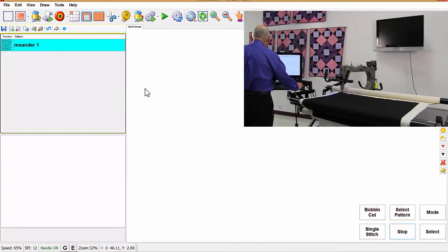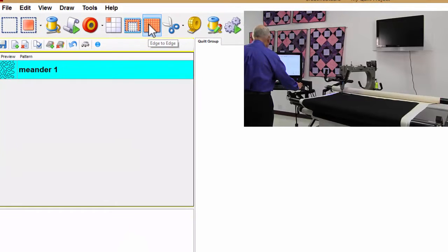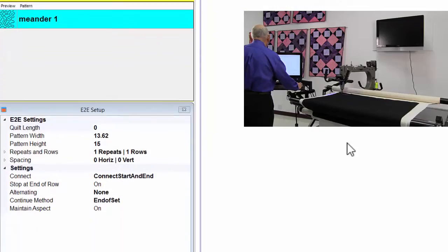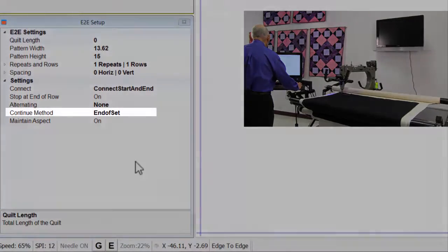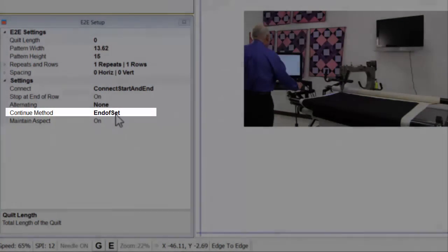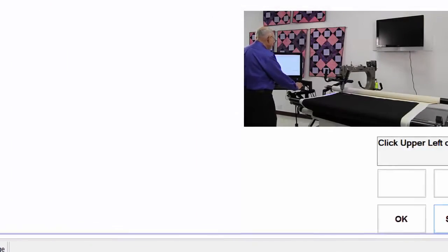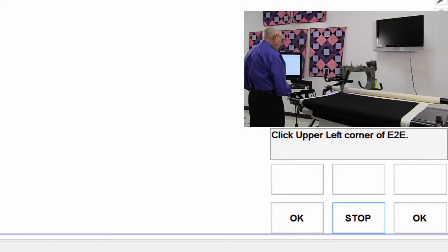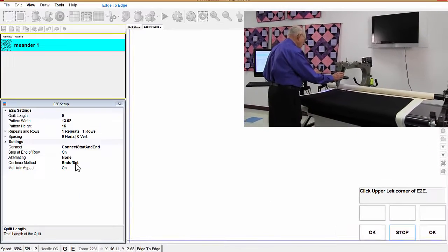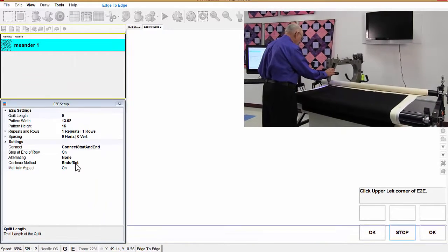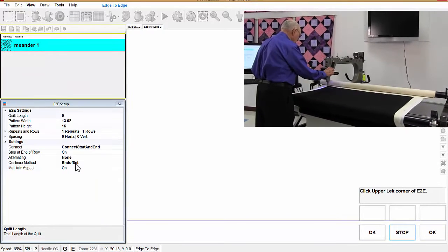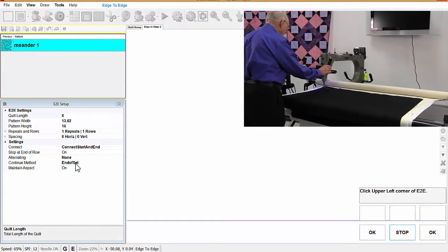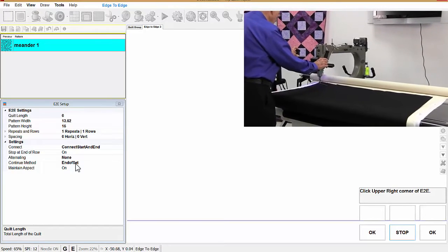Now I'm going to go back and pick up edge to edge mode again. I'm sitting on end of set. And it tells me to click the upper left corner of the edge to edge quilt. And this is the area you're going to be quilting in. So we're going to go right here and click OK.